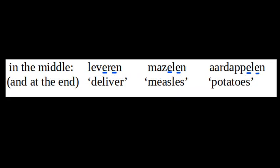Here are some examples of the mute vowel appearing in the middle of a word, as well as at the end. The examples here are read as leveren, mazelen, aardappelen.